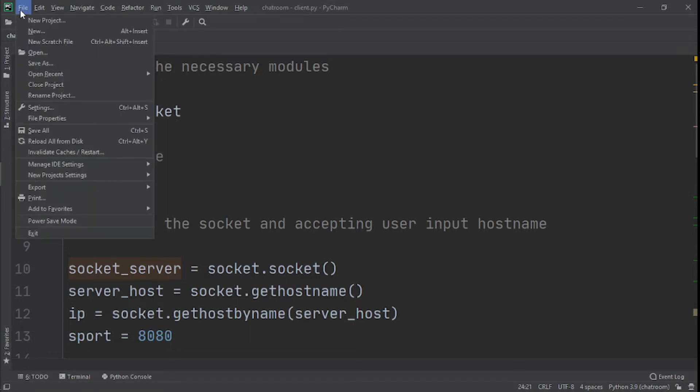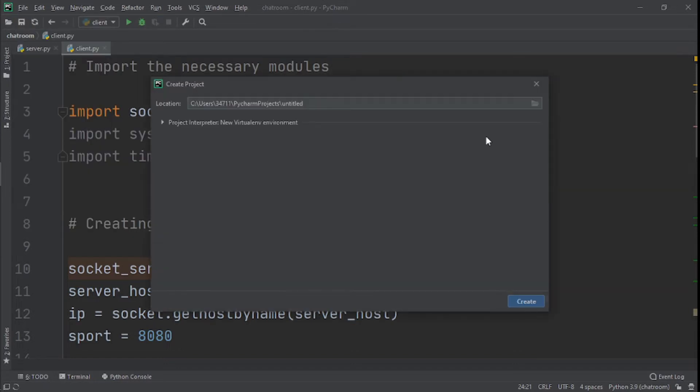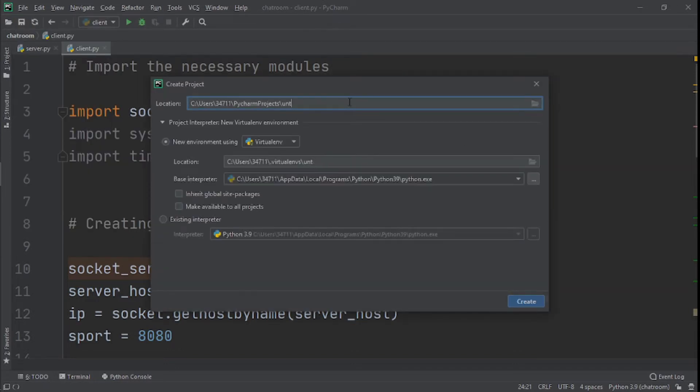I'm using PyCharm for this project, but you can use whatever IDE you want. What I'll do next is go to File, click on New Project, and right here I'll name this project Link Shortener.